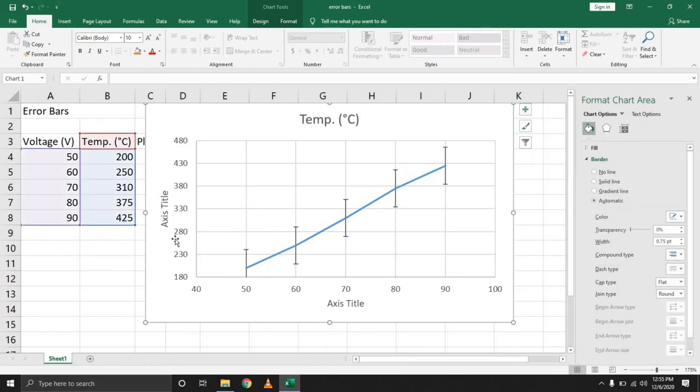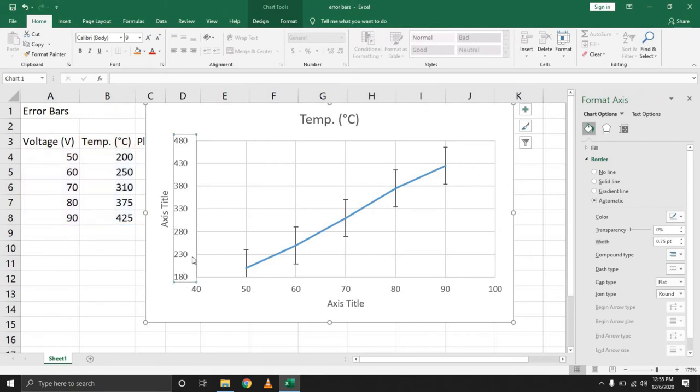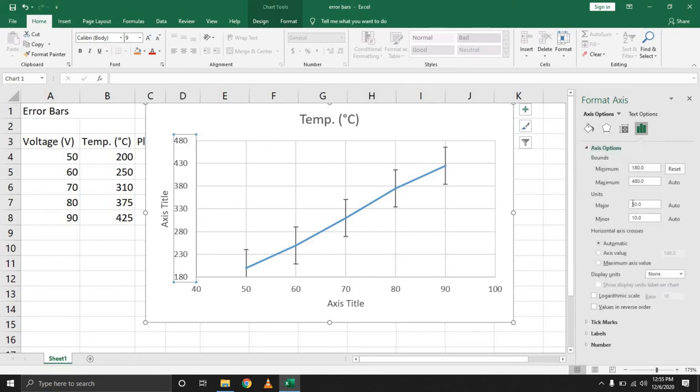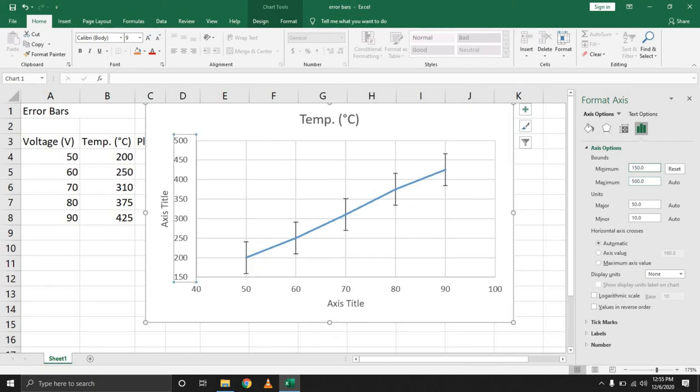One thing we need to readjust is the bounds. Selecting the same scale, the vertical scale, coming back to the axis options. Let's adjust this to say 150 to accommodate the error variations that we're going to add right now. Now, that's still too little. Let's go with 130.